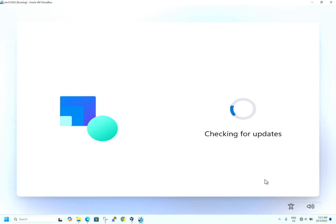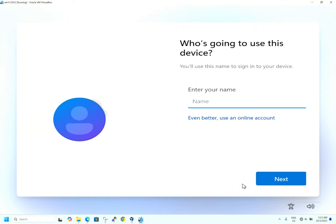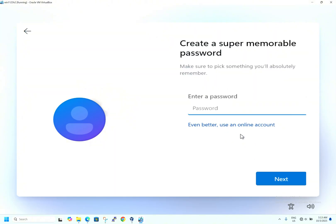It is checking for updates, but since we have disabled the internet connection requirement and I have also disabled my Wi-Fi, it will skip that. Now it is asking for a username. I will put my channel name — 'datacenterboy' — and hit Next. It is asking 'even better, use an online account' — by hitting that you would be prompted to use a Microsoft account. We are sticking with the local username 'datacenterboy'.